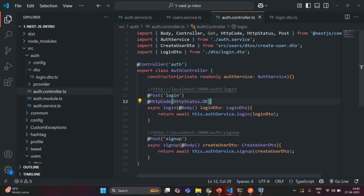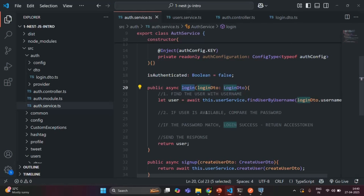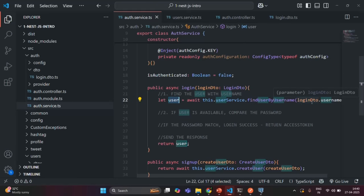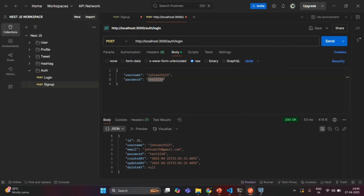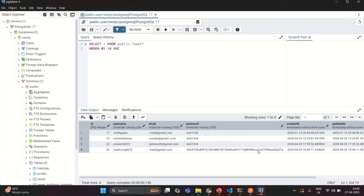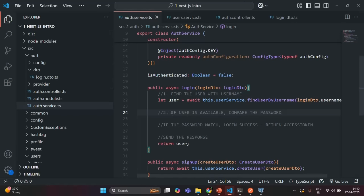We implemented the first part of the login endpoint where we find a user based on the username. In the second part we have to compare the password received in the request with the hashed password saved in the database. We will use a user like 'markwatt12' for testing since their password is saved as a hashed value. We are going to implement the second part — comparing the received password with the hashed password in the database — in the next lecture. Thank you for listening and have a great day.